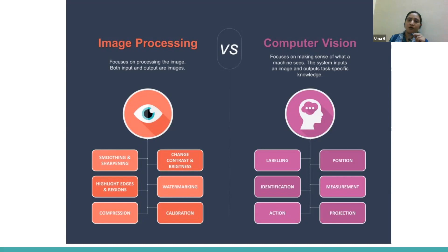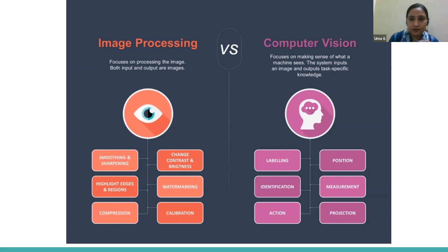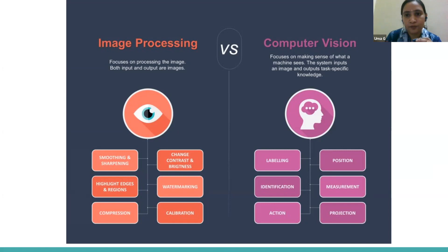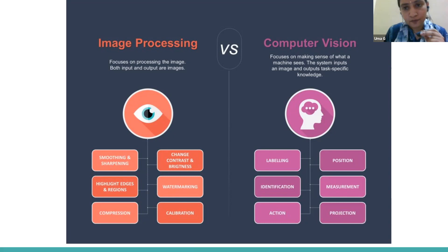Computer vision is closely related — we are still operating on images — but it's more about how we view and understand an image. Computer vision tries to do what we do when we see an image: take out meaning and derive some knowledge from it. For example, we can identify different objects in the image, perform measurements of certain parts. The output is some information or knowledge derived from the image.